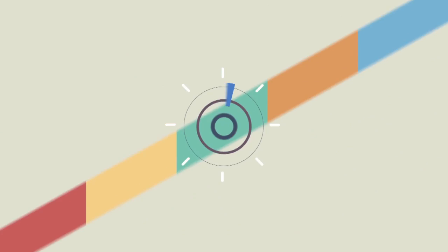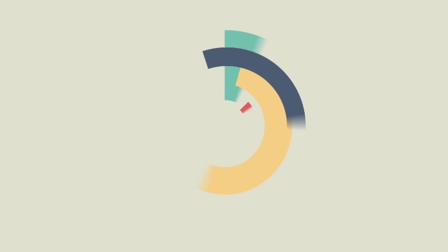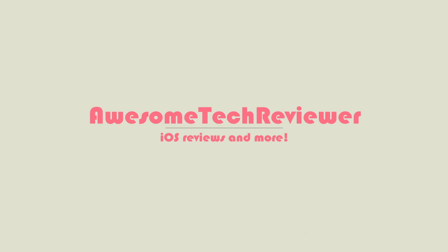If you guys enjoyed this video, please like this video. Be sure to subscribe. This has been Awesome Tech Reviewer. Don't forget to follow me on Twitter. And as always, thanks again for watching and I'll catch you guys next time.